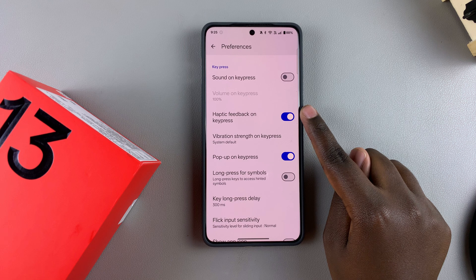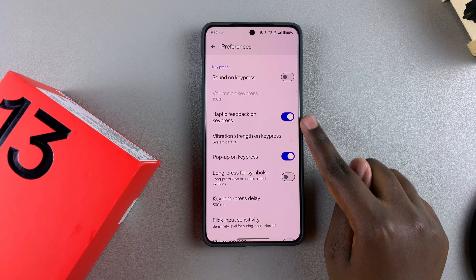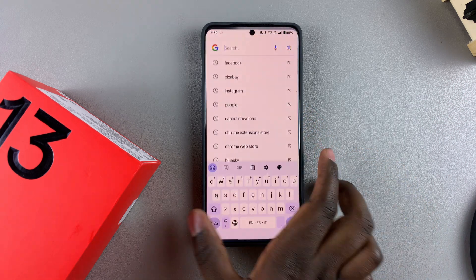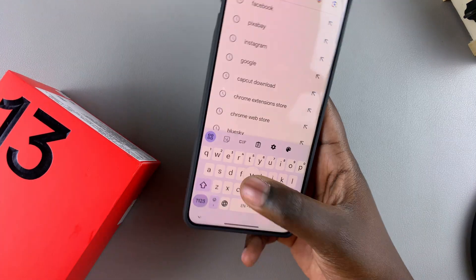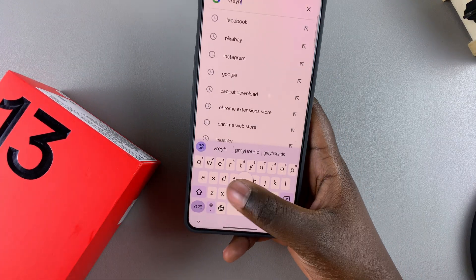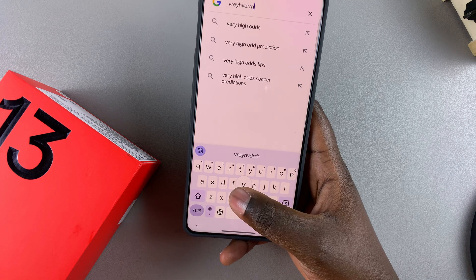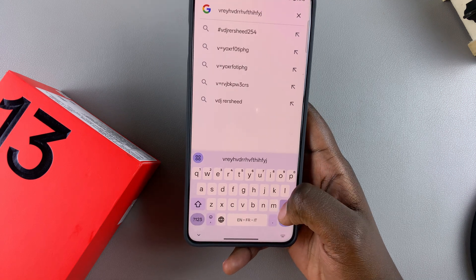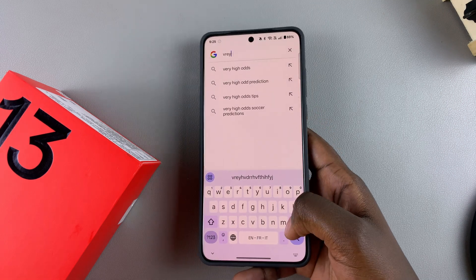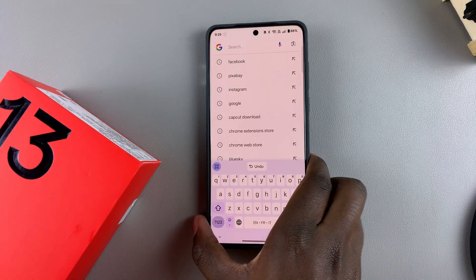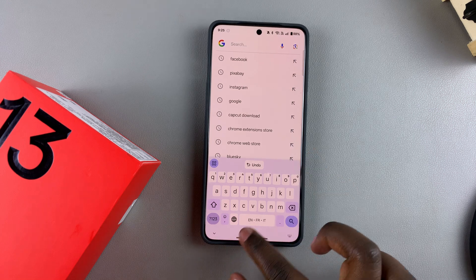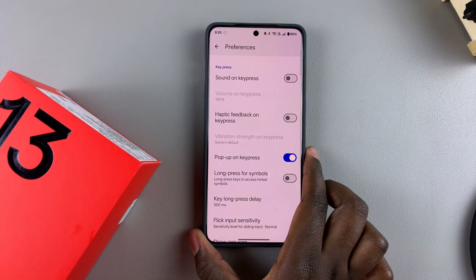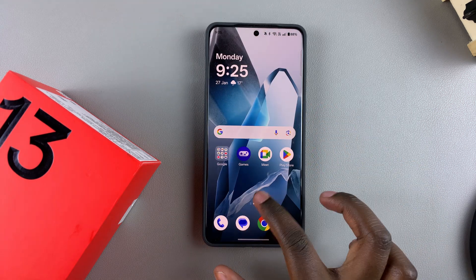Currently it's enabled, which means that whenever you type something you'll feel vibrations every time you press a key on your keyboard. If you want to disable it, just tap on the toggle and it will be turned off.